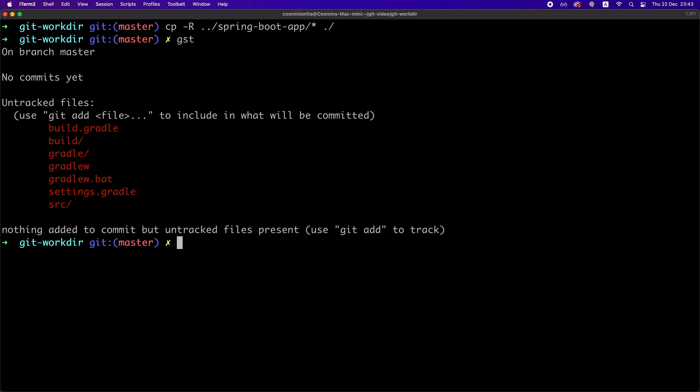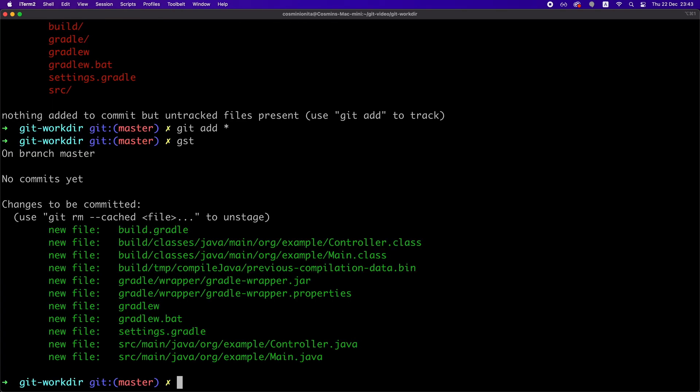we can see that Git shows us those newly copied files as being untracked, which means that by default, Git doesn't track changes for new files that are being added in a repository. We need to tell Git to do that by saying git add star, which marks all those files as being tracked by Git, right? And we can see that now if you run git status again.